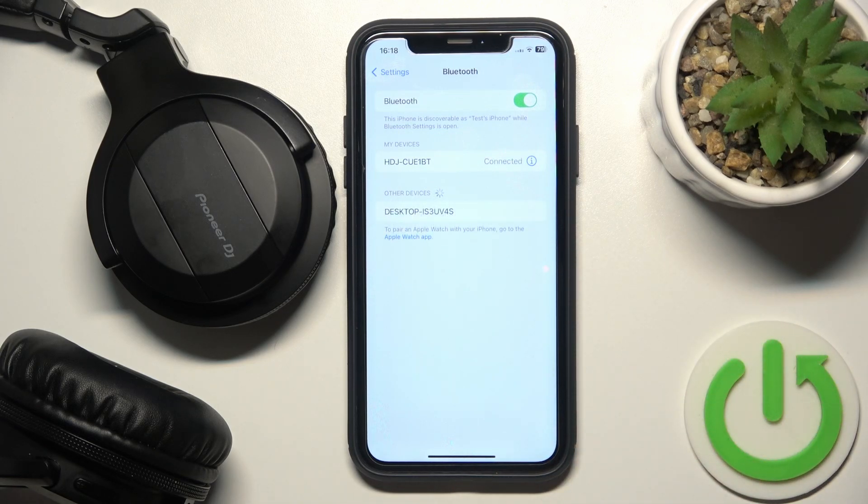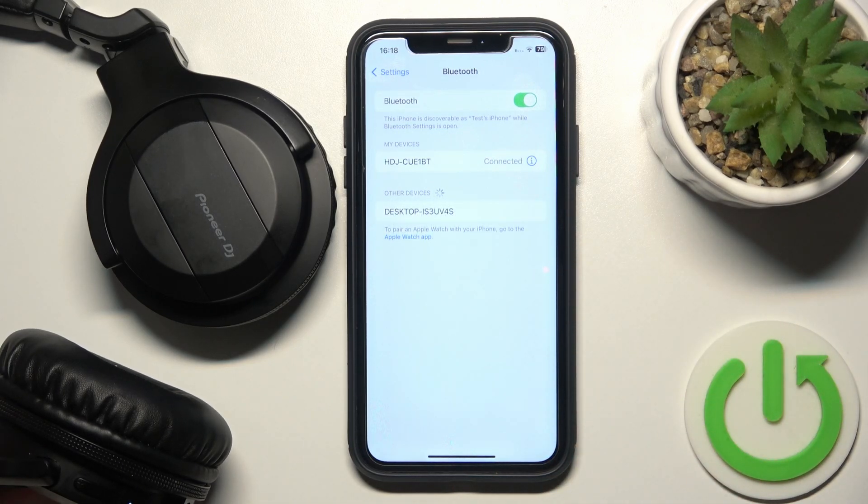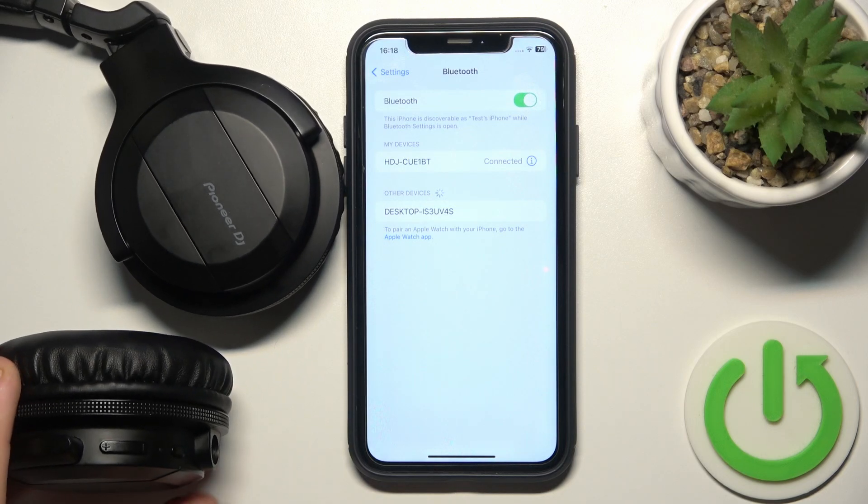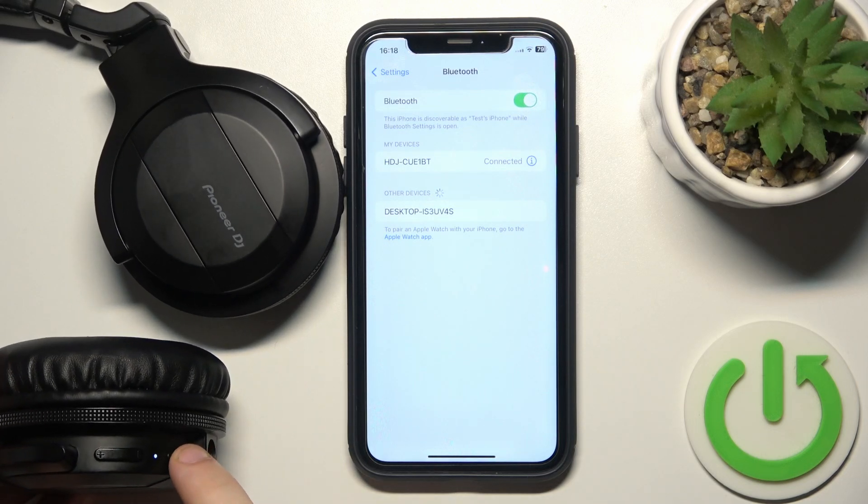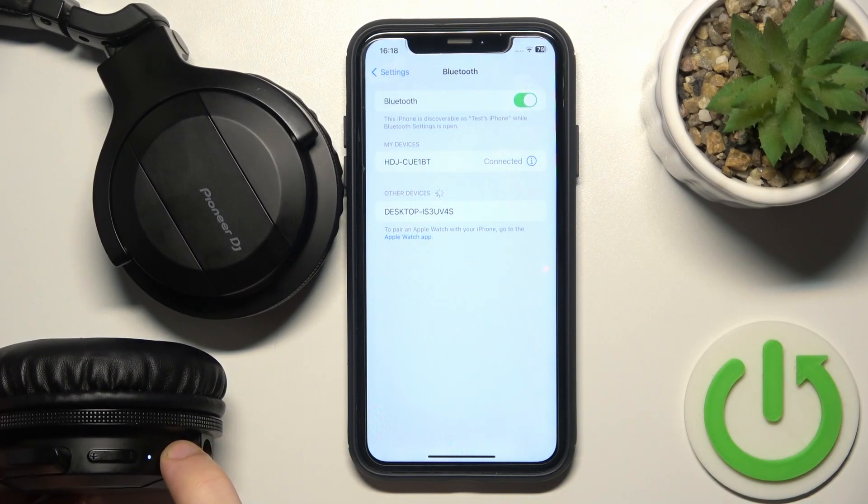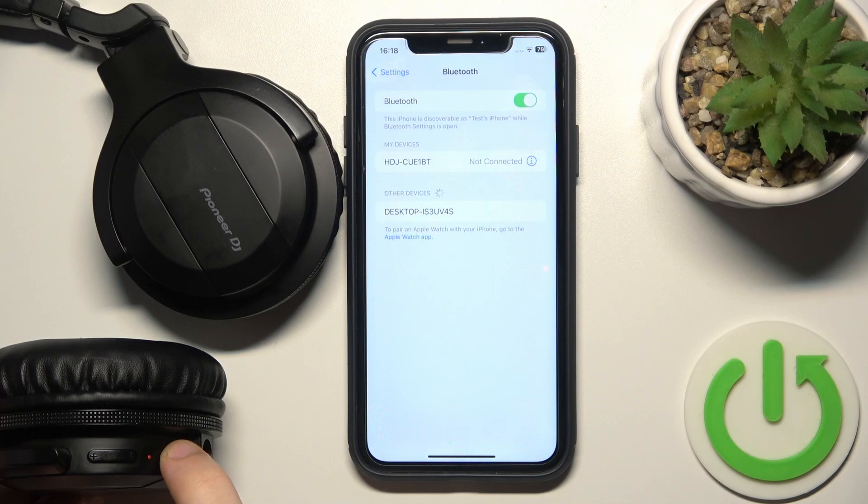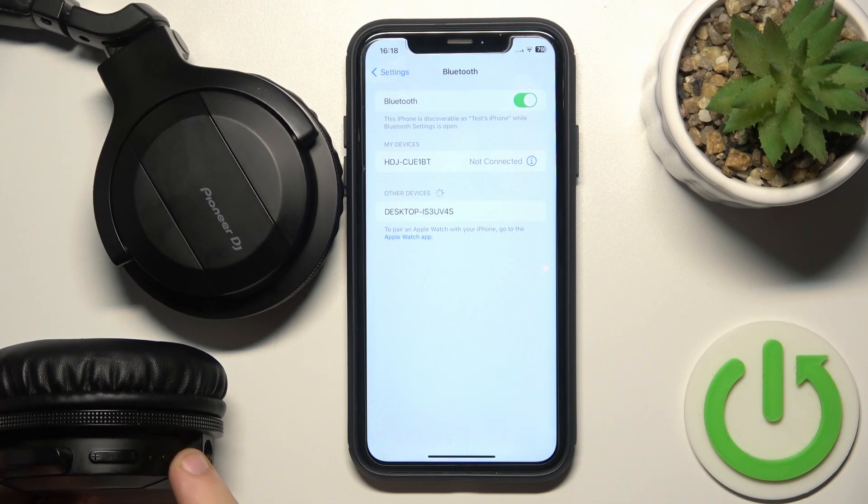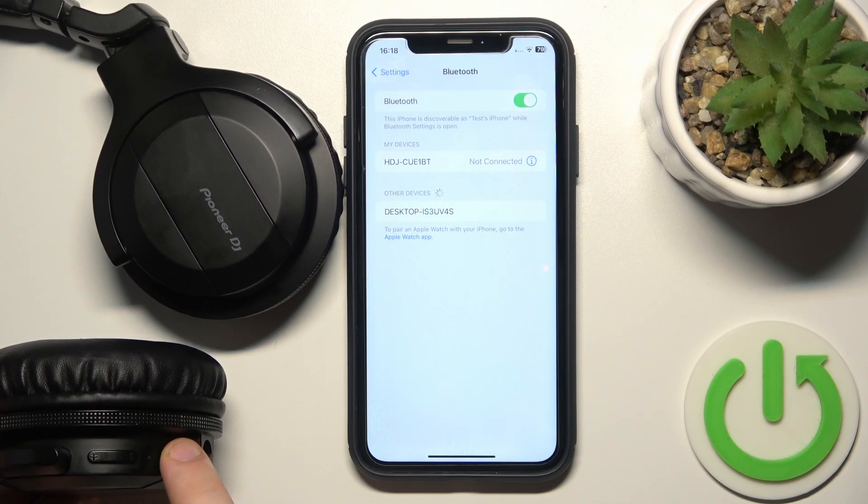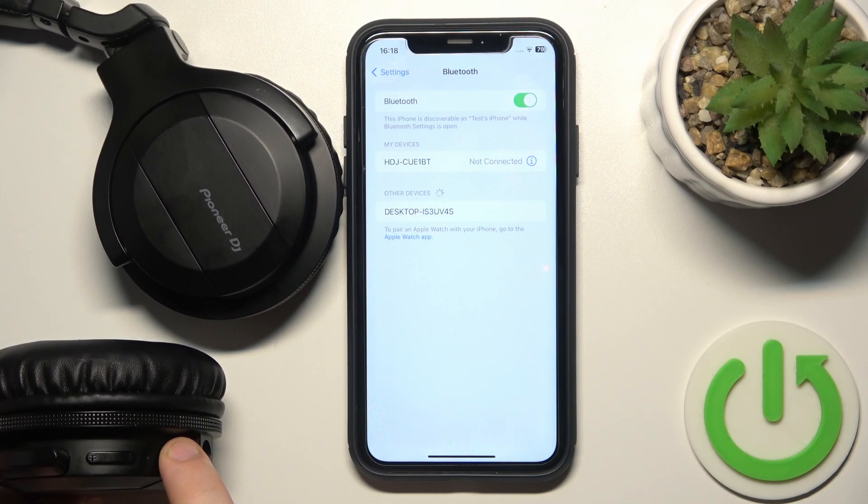If it doesn't help you, just turn off and turn on your headphones. Press and hold for at least three seconds the multifunctional button to turn off the headphones, and now press and hold again to turn it on.